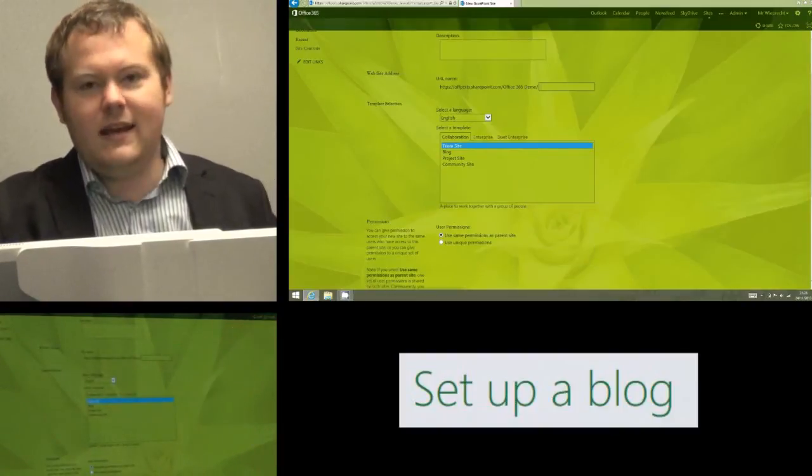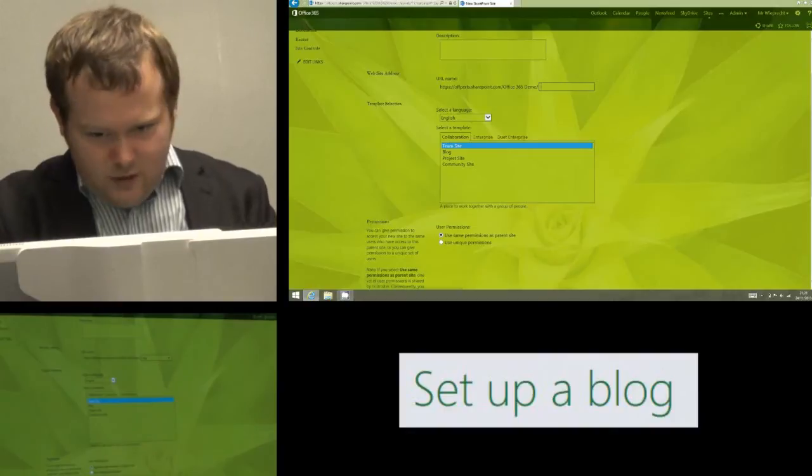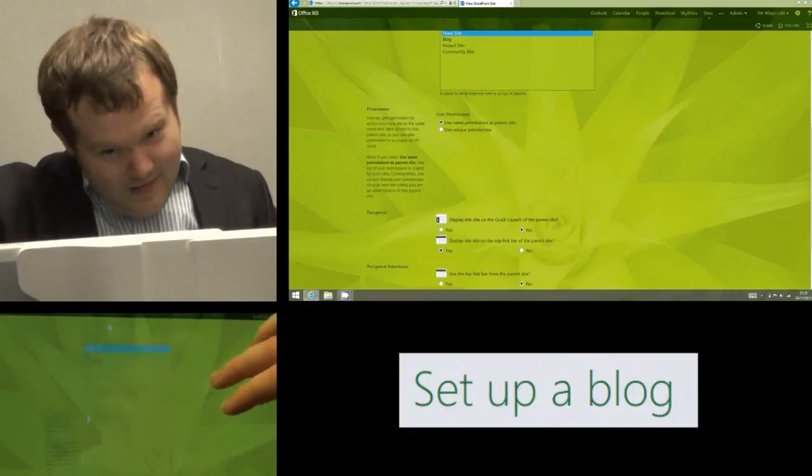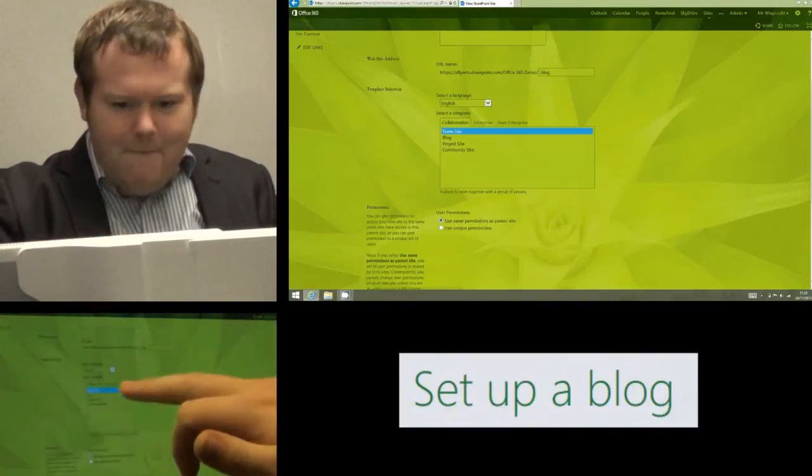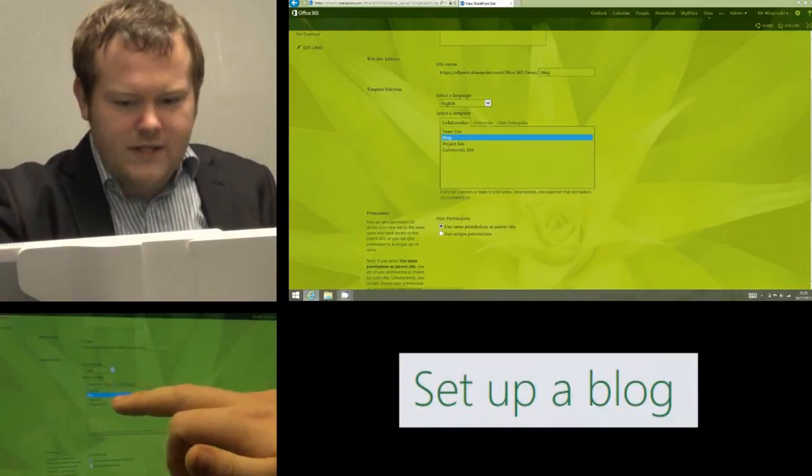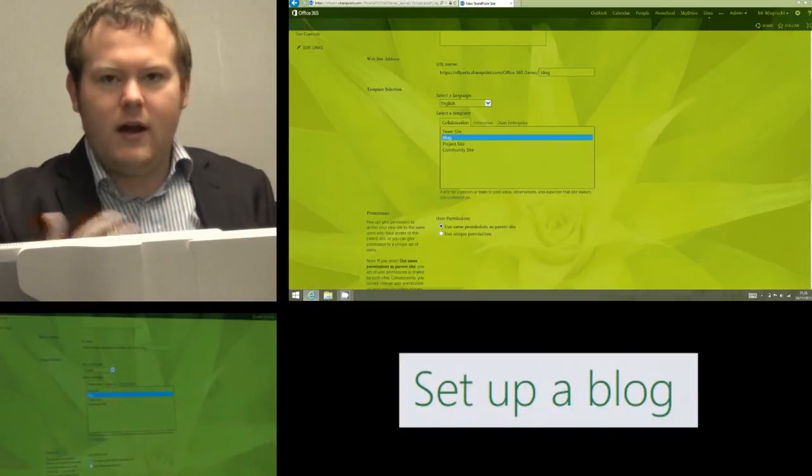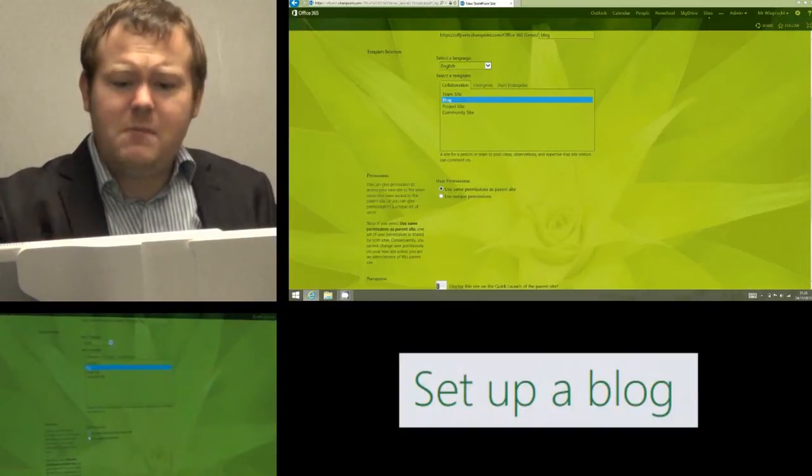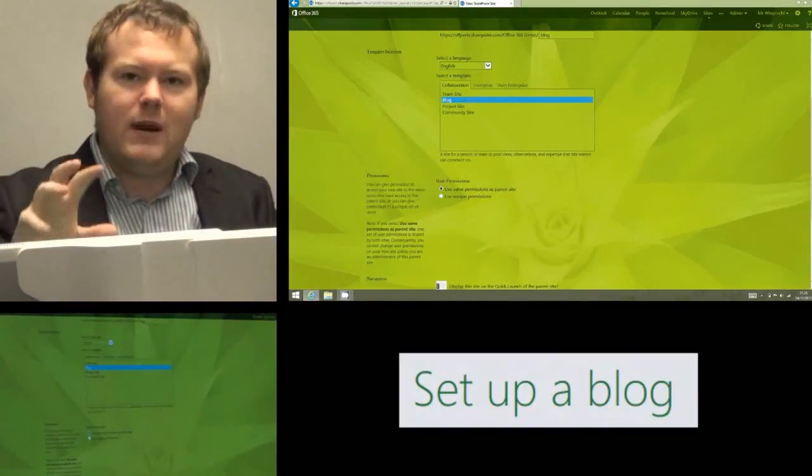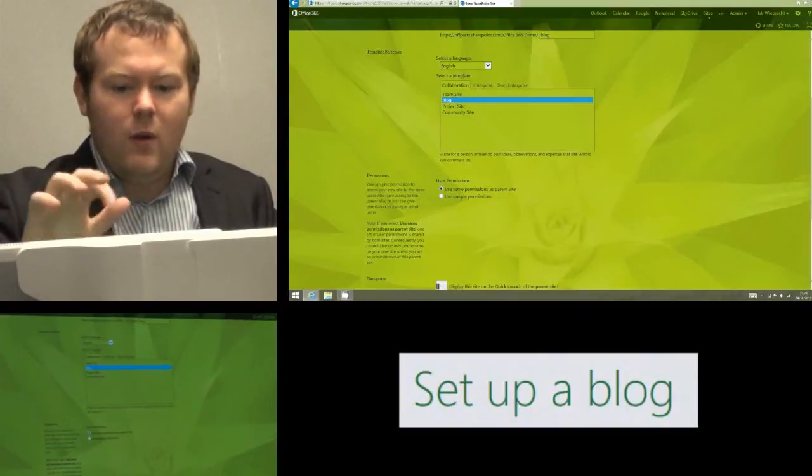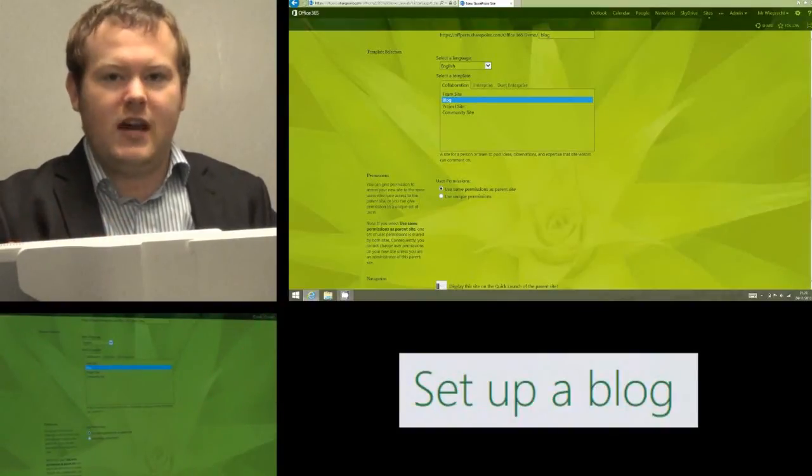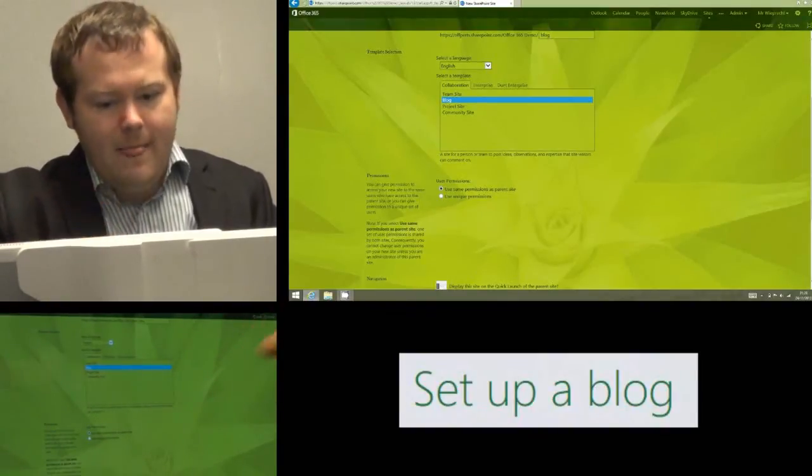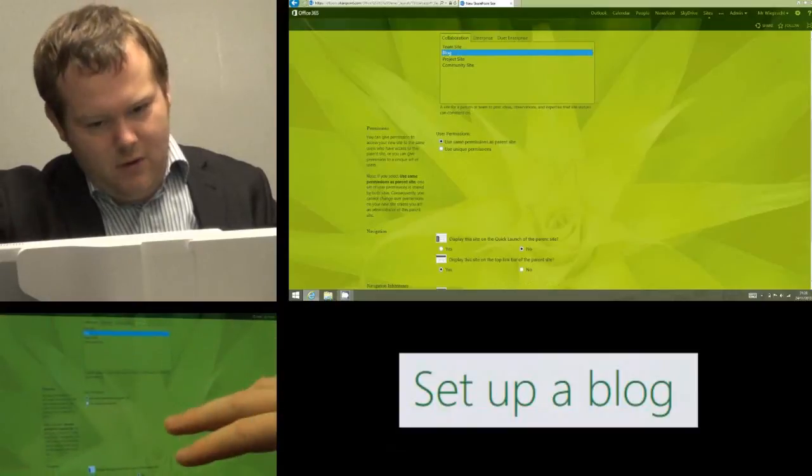We're going to give the blog a hyperlink, again the same as we would with the sub-site, so I'm just going to call it blog. The key difference here is the template we're going to use is the one that's named blog. The difference being this is now completely set up and geared towards a blog. When we click team site that is just a general sub-site. The blog is specifically used for a blog.